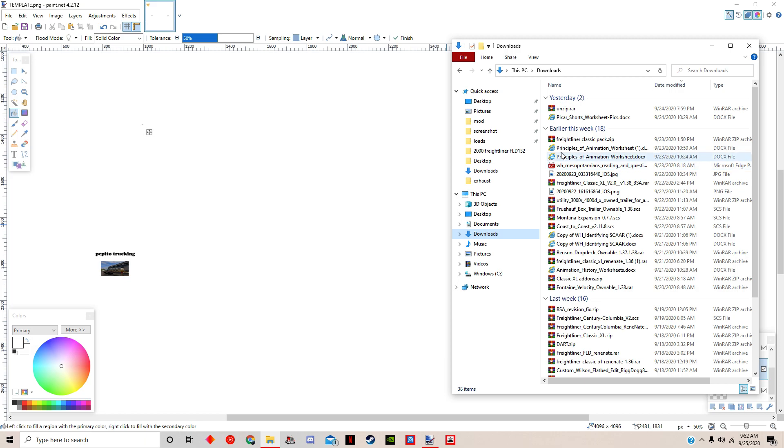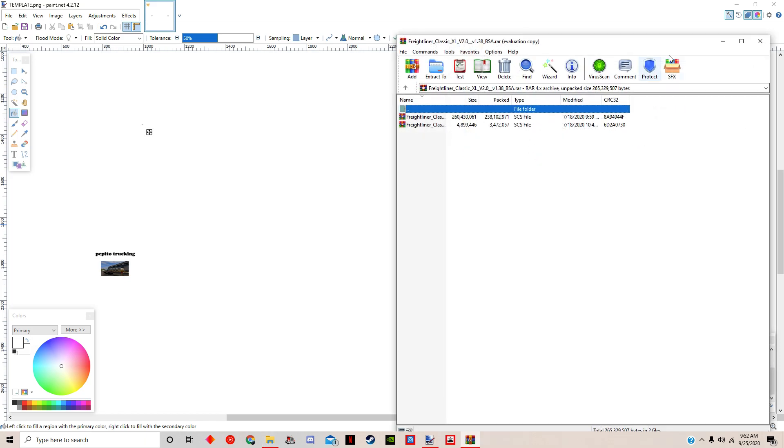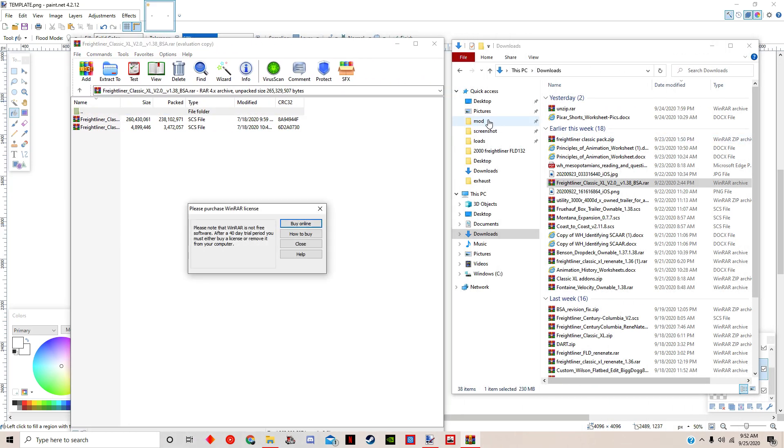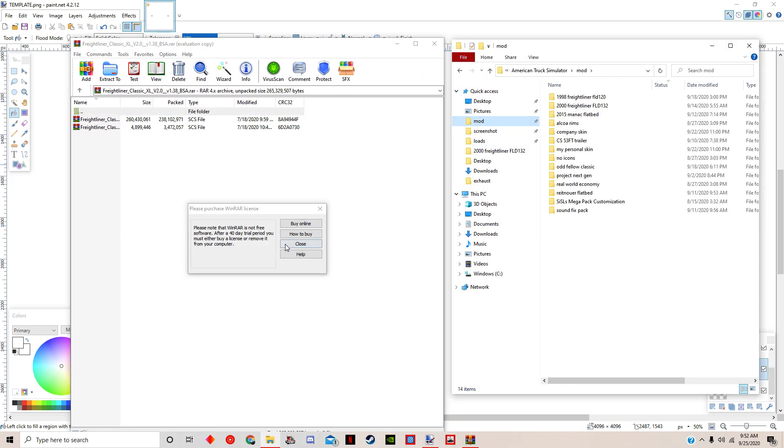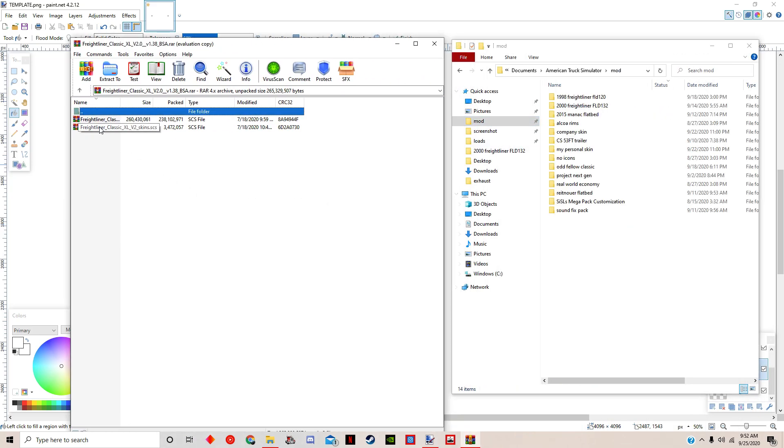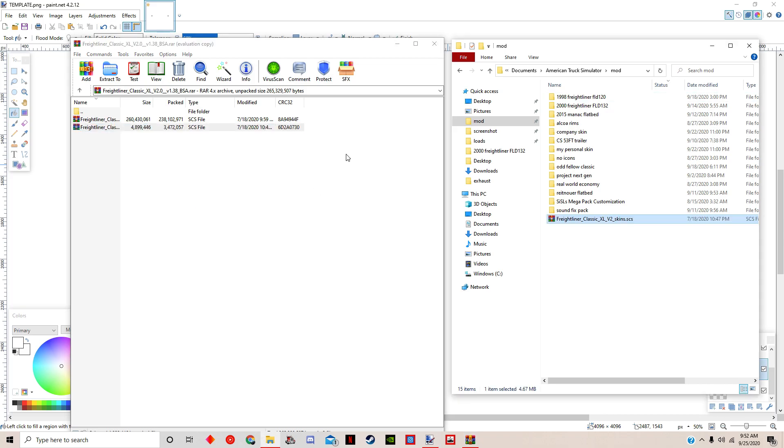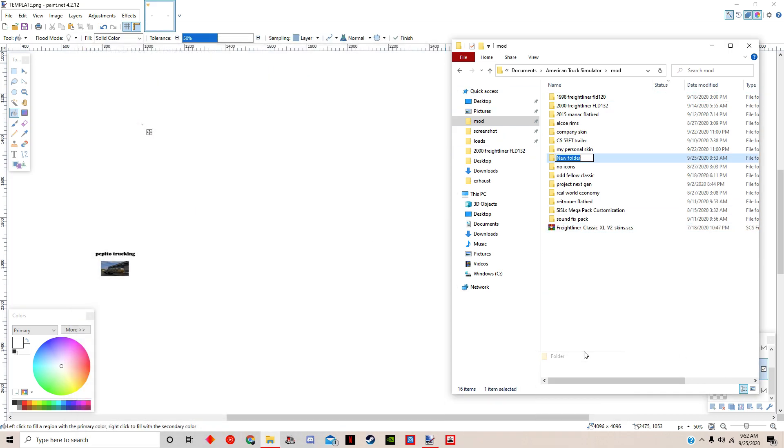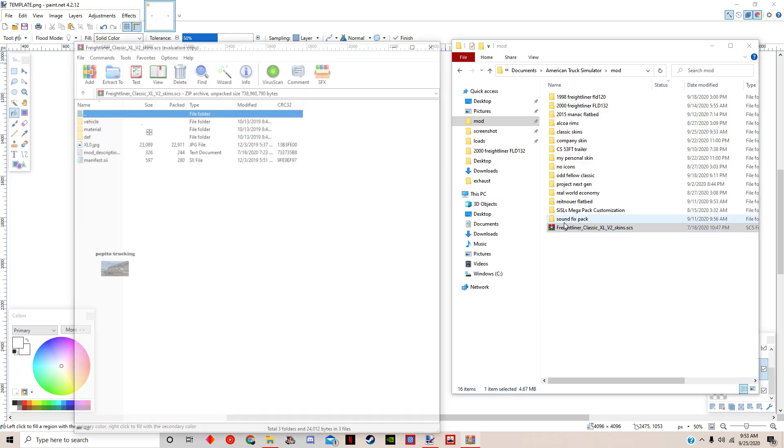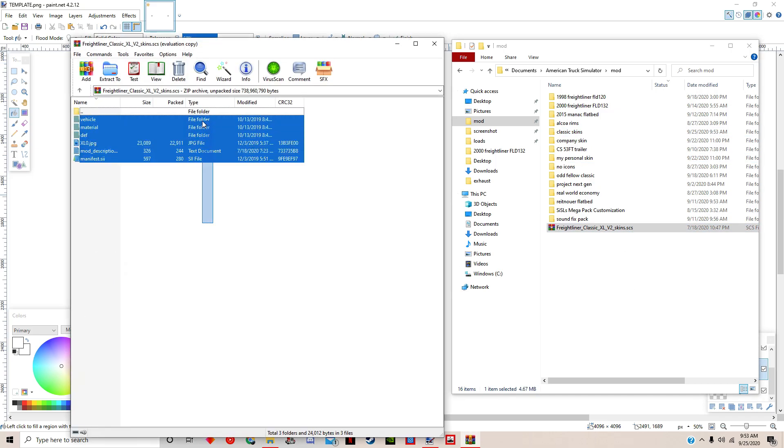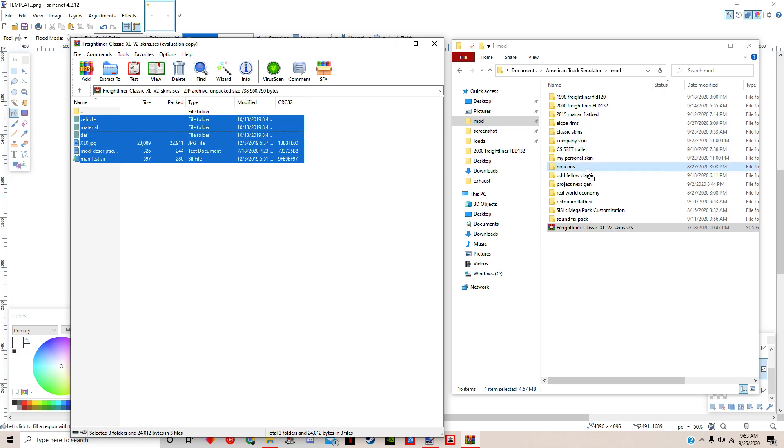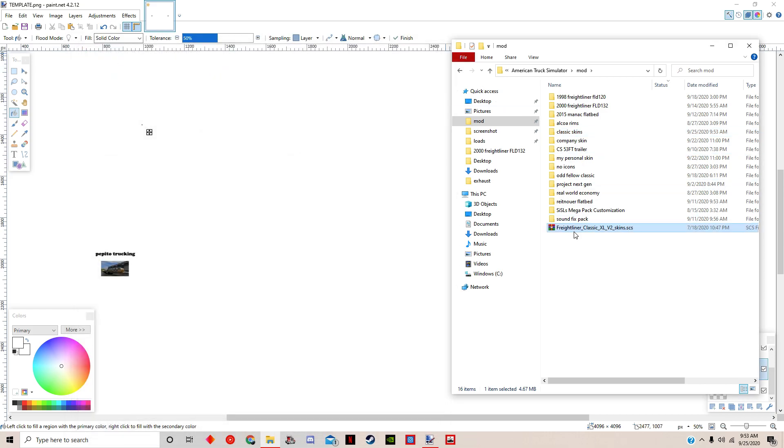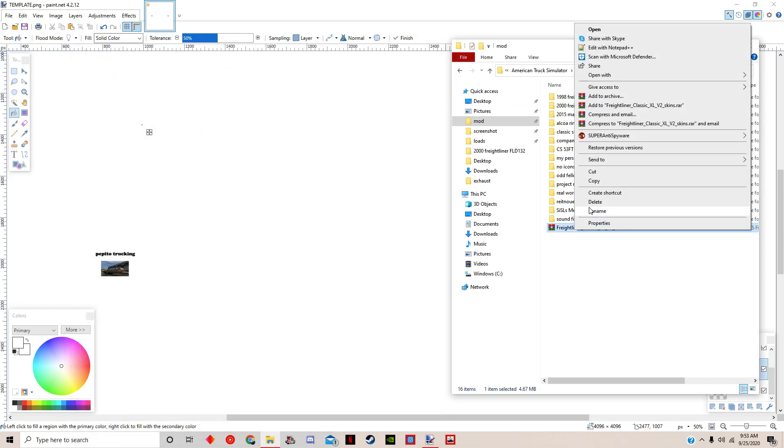Now since I already have a skin pack, we're going to grab the truck and press it over here, make a folder. Classic skins, so this is just the skin pack itself, and we're just putting it into here so that we can access it.